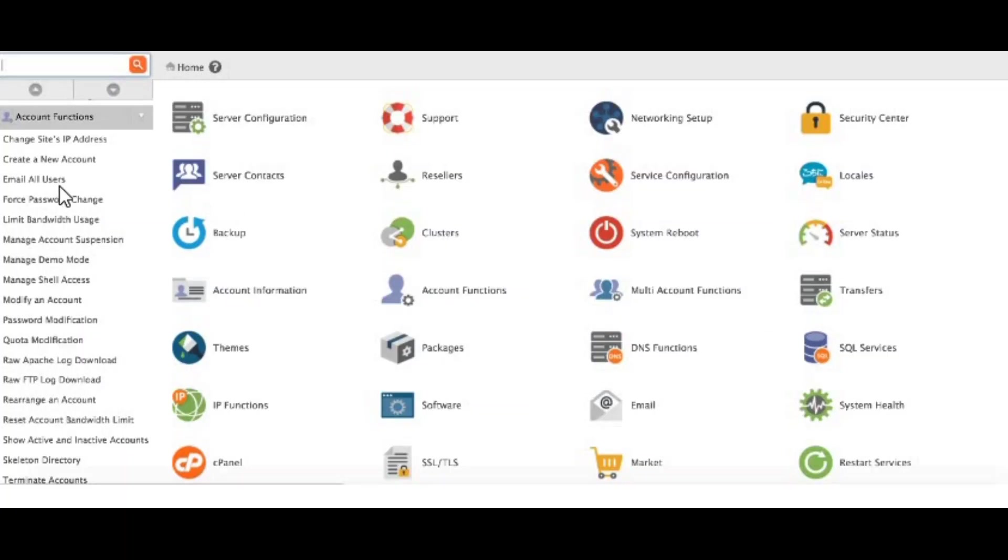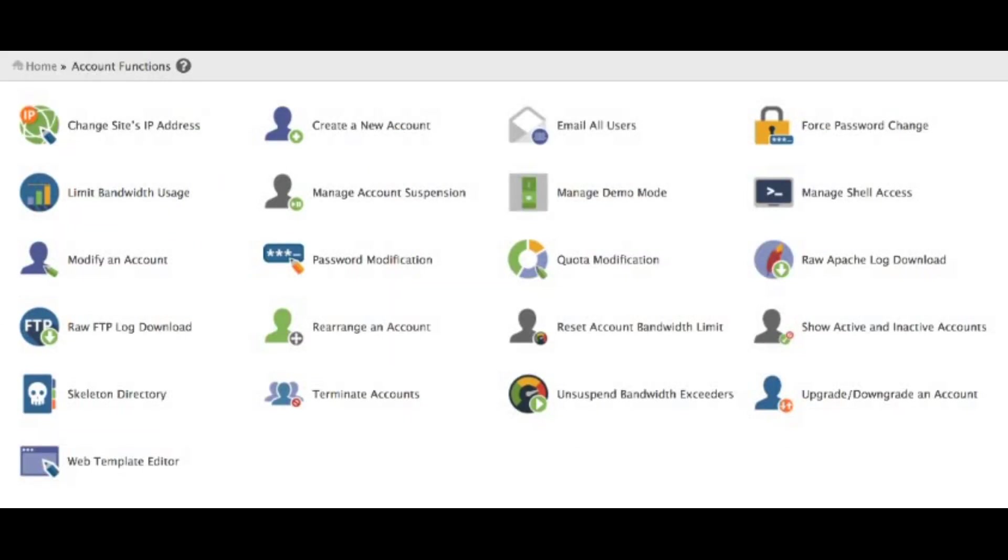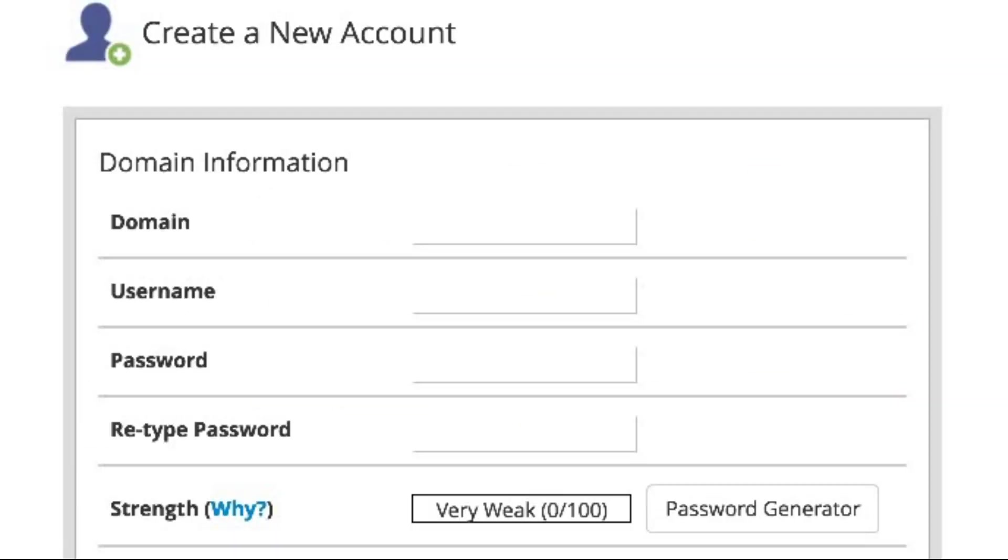Next up is creating a new cPanel user account. Once you're logged in, look for the account function section. Now, in the account function section, click on create a new account or add a new user. Here's what you'll need to fill in.